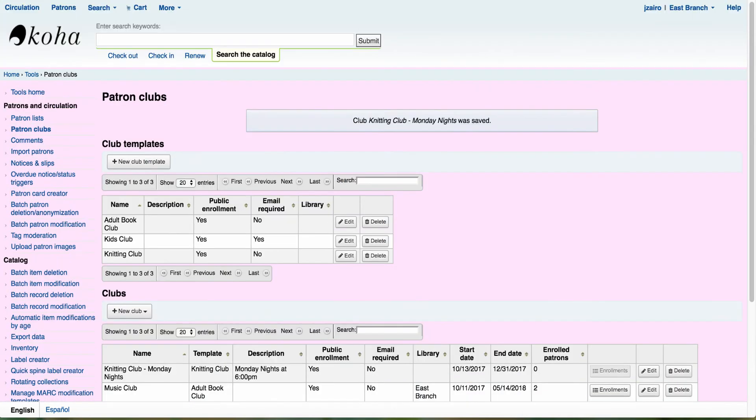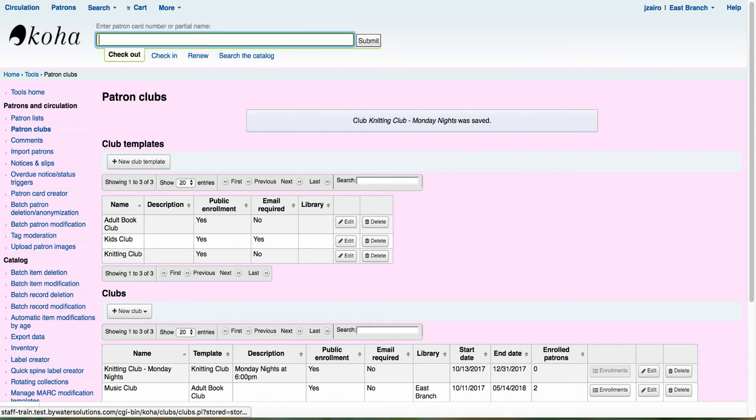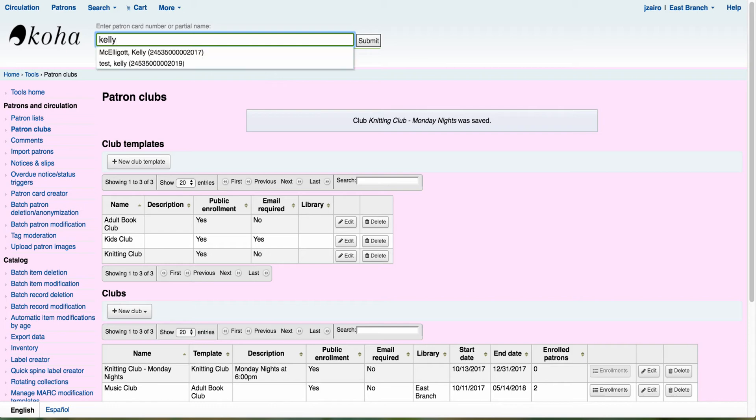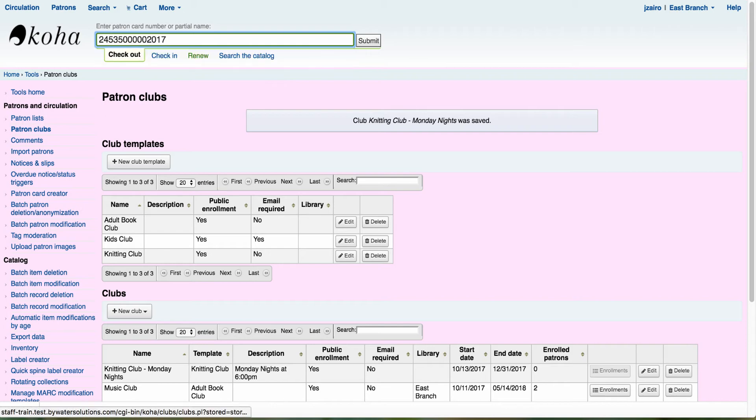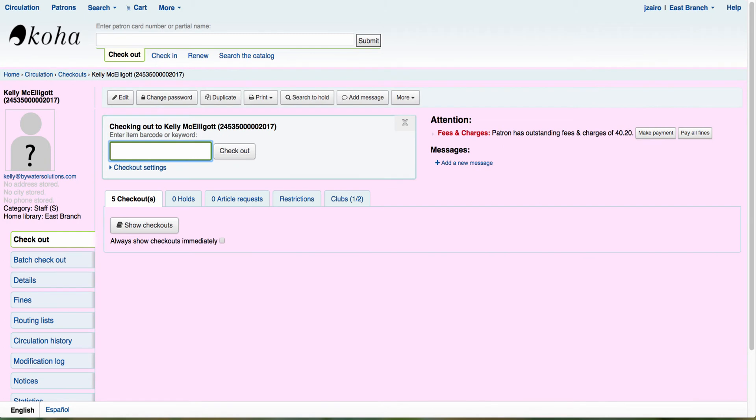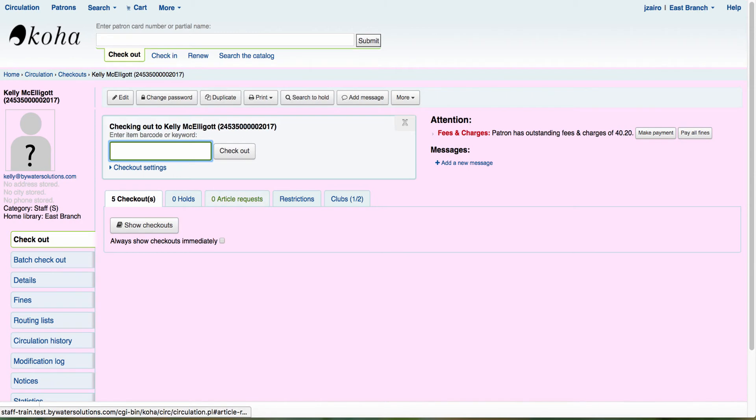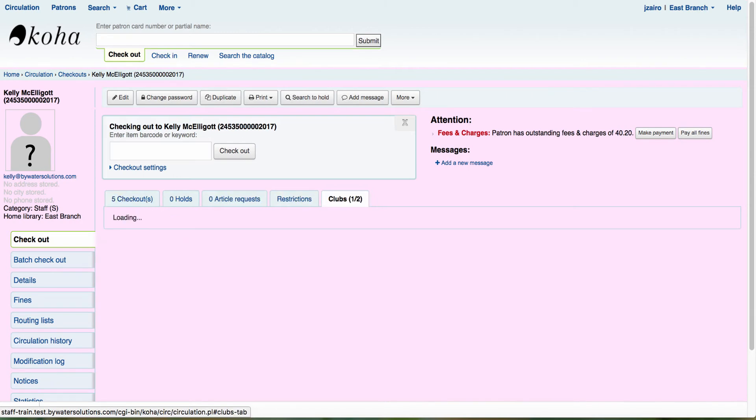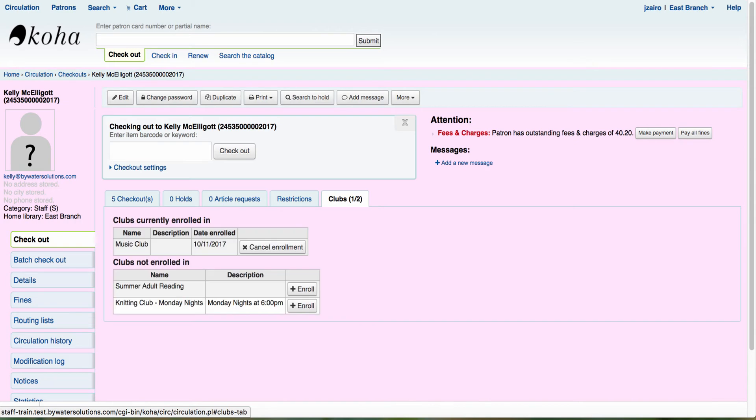So let's take a look now what it's going to look like on the staff side. So I'm going to come up top and we're going to pull up a patron. So I'm going to pull up Kelly here, and this will take us into Kelly's account. Now you'll notice here, we have our checkouts tab, our holds tab, article requests, if you're using it restrictions. And now we have a new tab here called clubs.